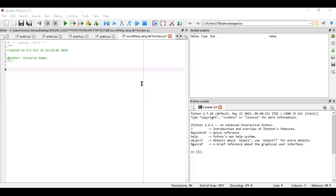Hello everyone, I hope you all are fine. Today we will learn about curve fitting by a user-defined function.